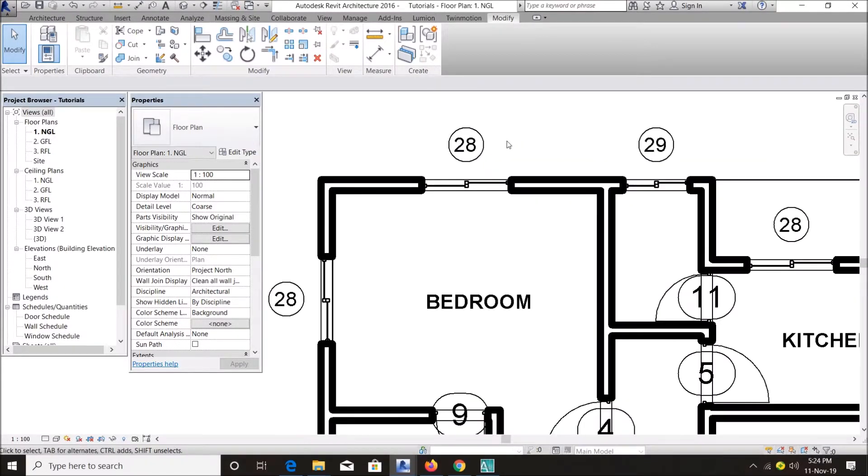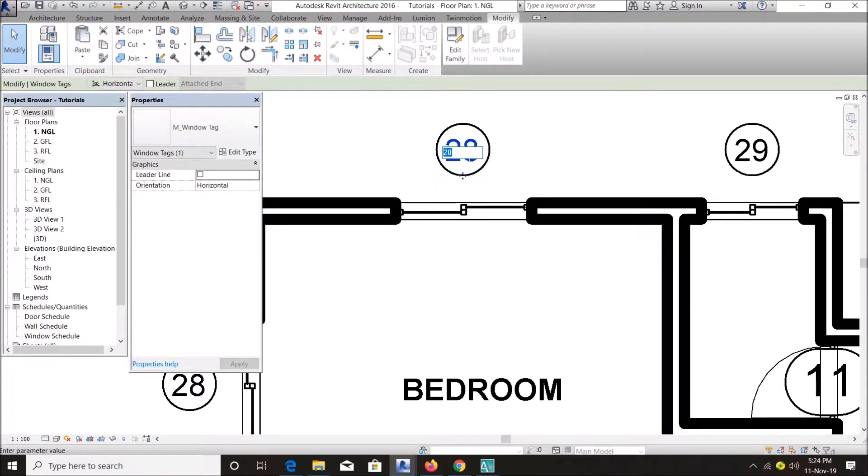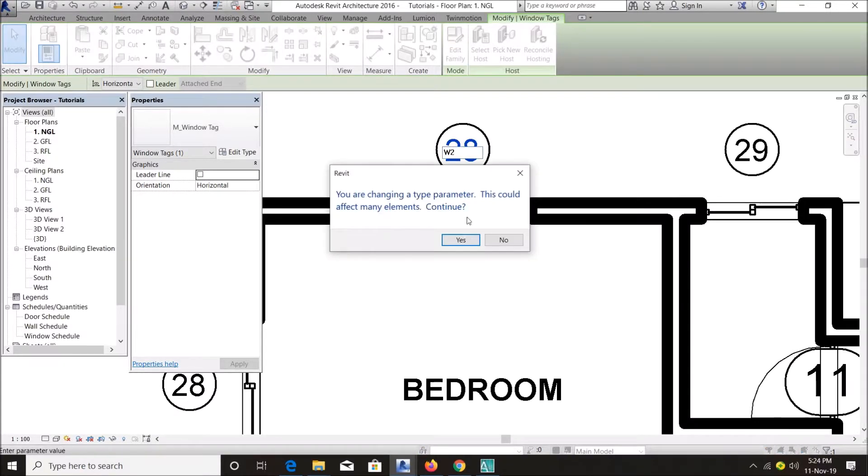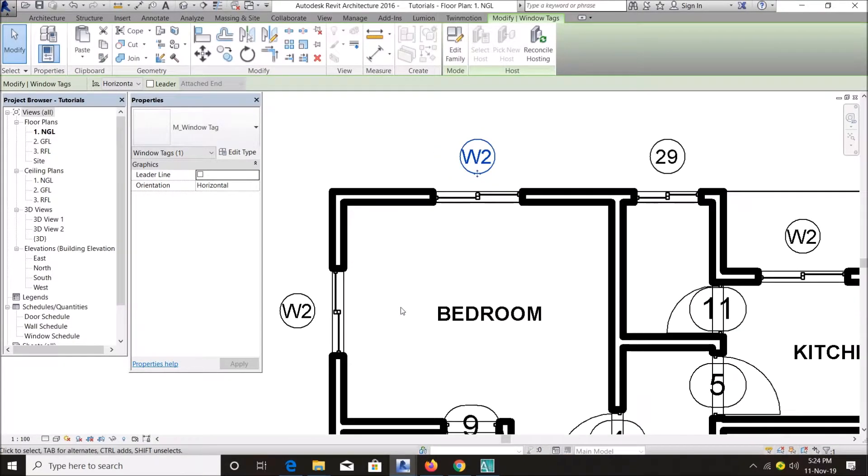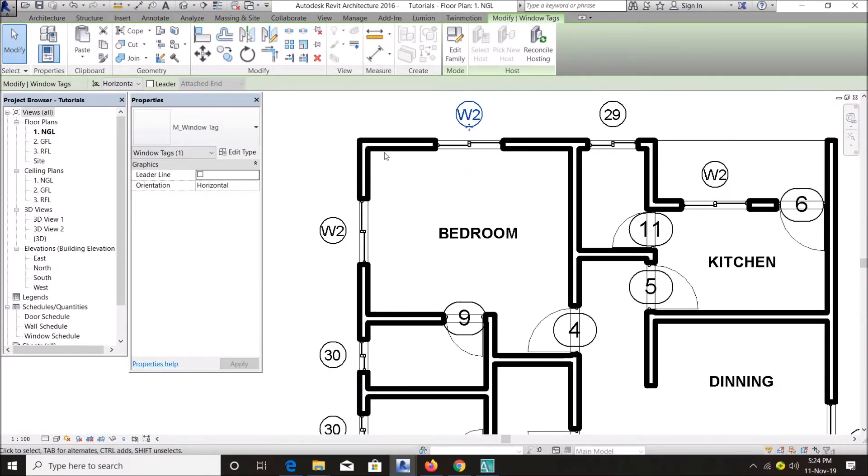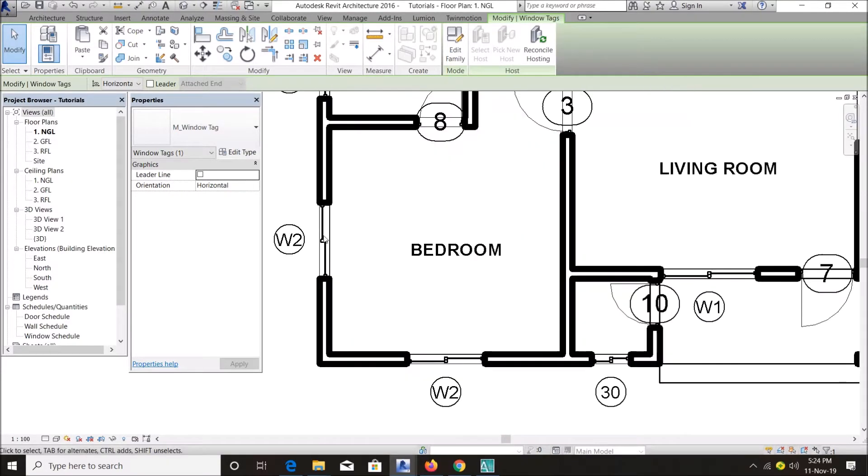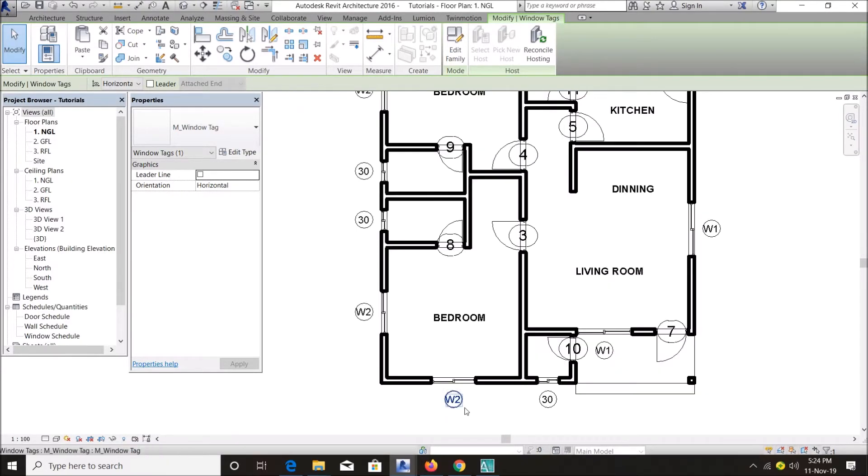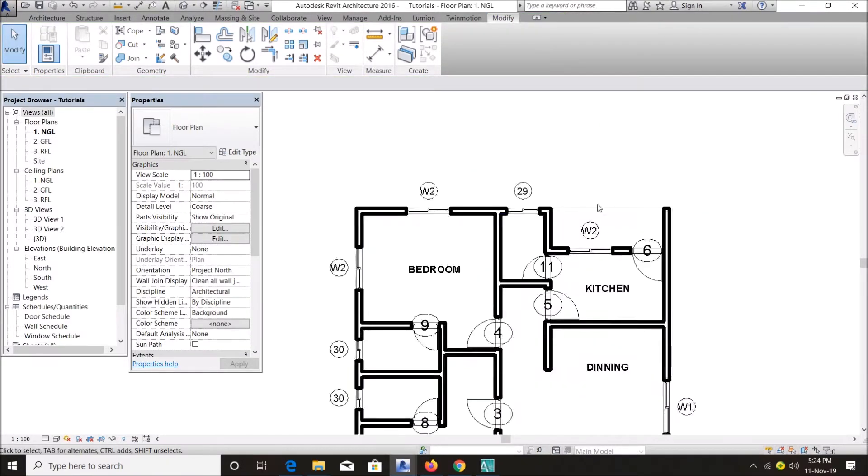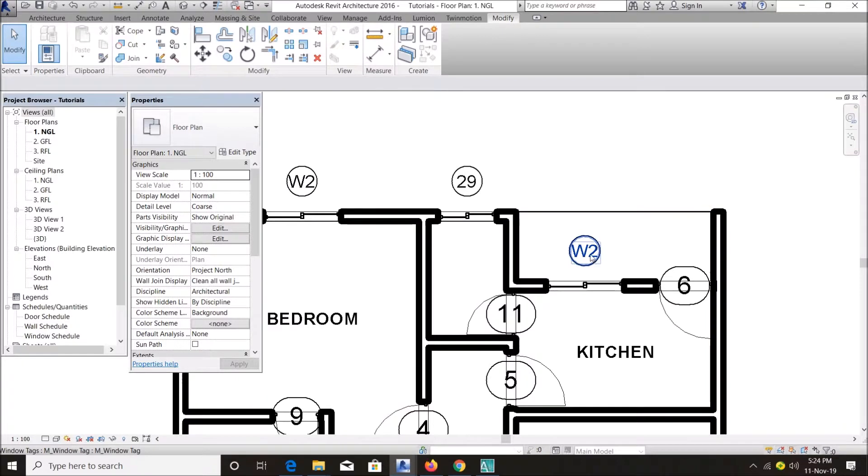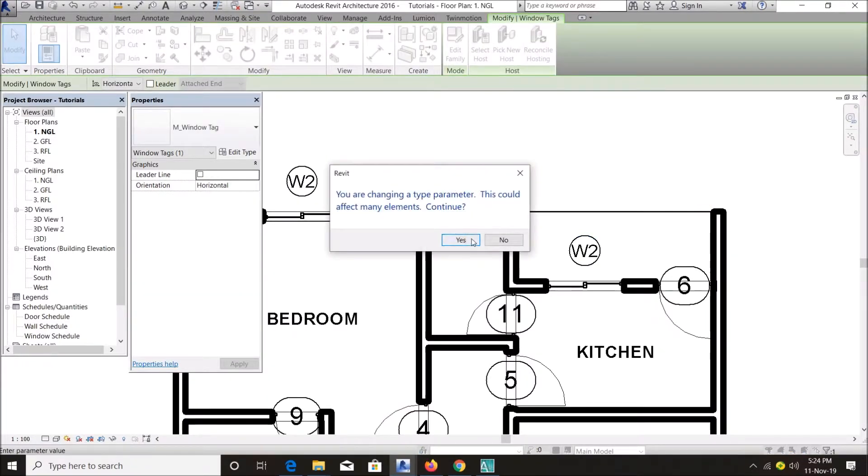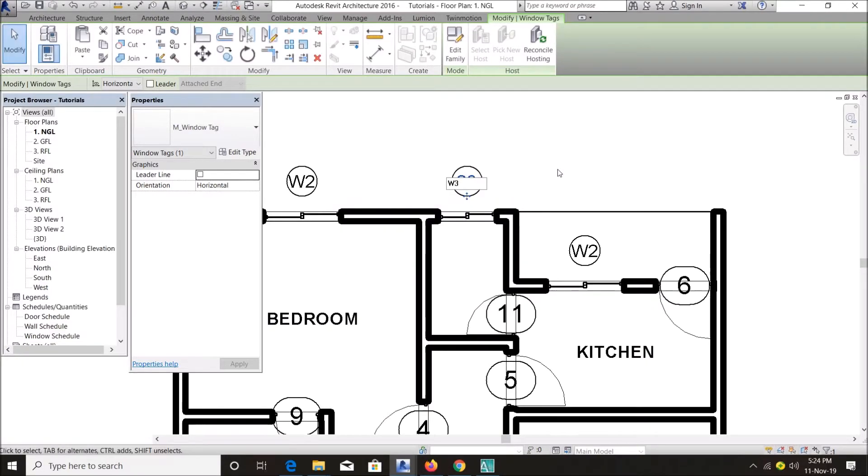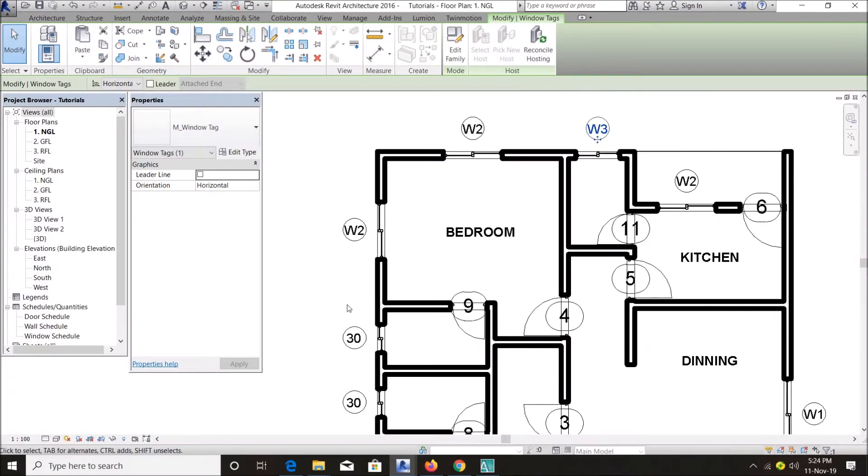So for this, let's say this bedroom window, call it Window 2. As you can see, all windows that have the same parameters have changed to Window 2. Let's say this Window 3, W3, that's all. And the last one.